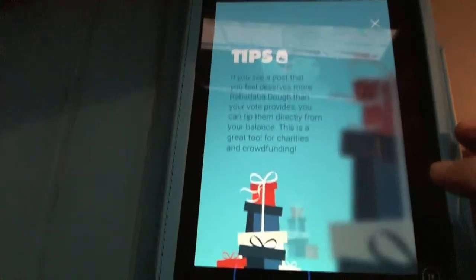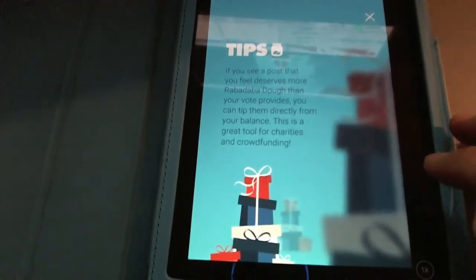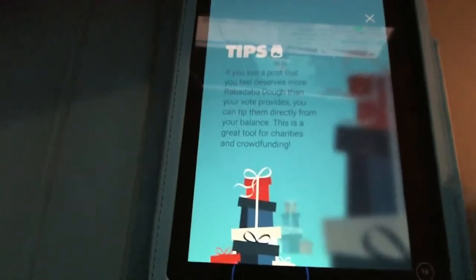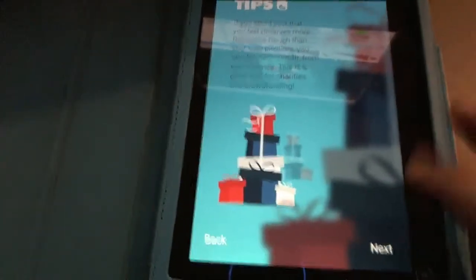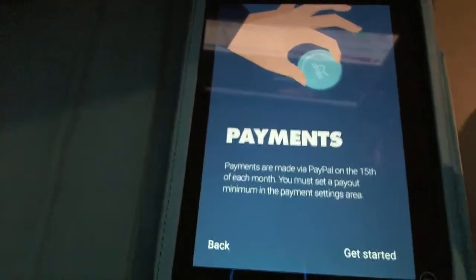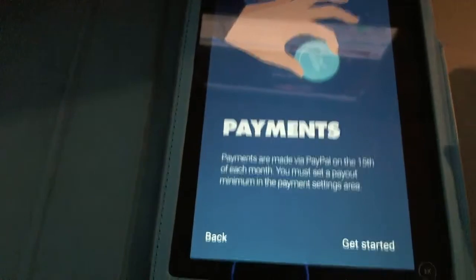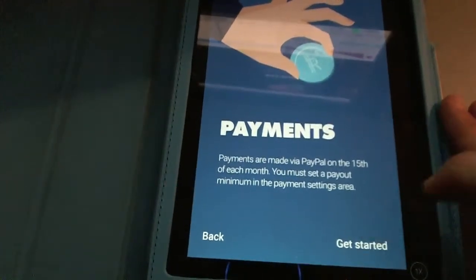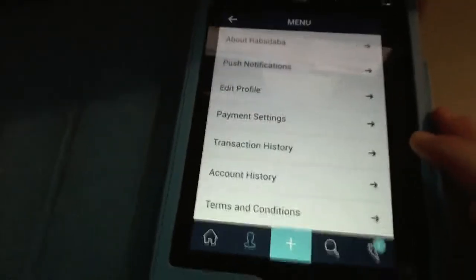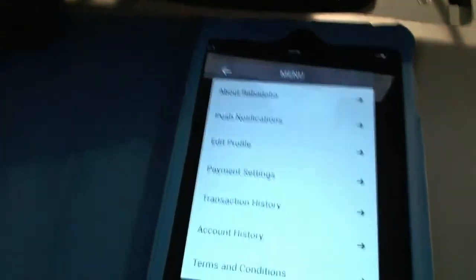Tips: if you see a post that deserves more Rabadow than one vote, you can tip them directly. This is a great tool for charities and crowdfunding. Payments are made via PayPal on the 15th of each month. You must set a payout minimum in the payment settings.